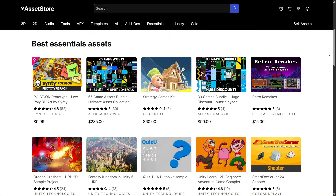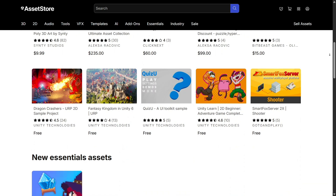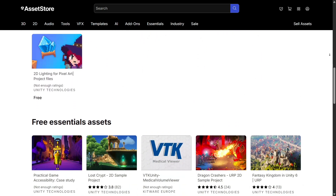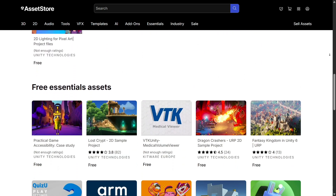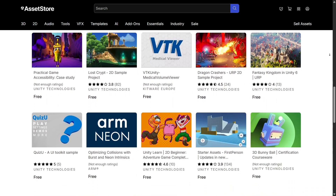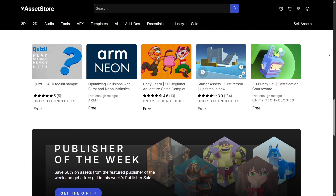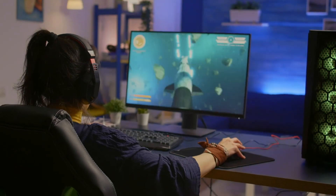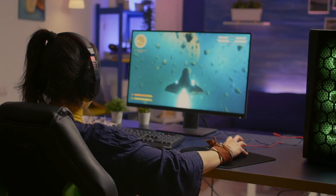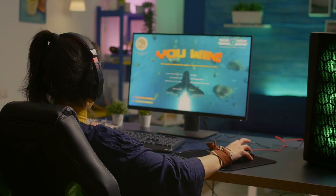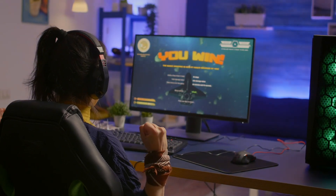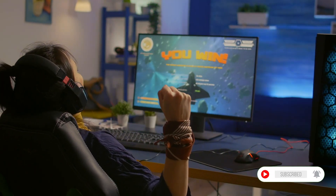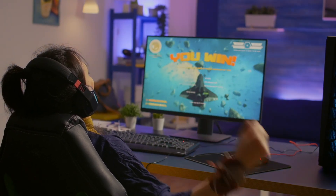In short, the Unity Asset Store is not just a library — it's a complete ecosystem that empowers game developers to build faster, smarter, and better. Whether you're looking for art, sound, scripts, or full templates, everything you need is right there at your fingertips. So if you're serious about game development, go check out the Unity Asset Store today — you might just find the missing piece your next project needs. Don't forget to like, share, and subscribe for more helpful insights about the best tools for creators.